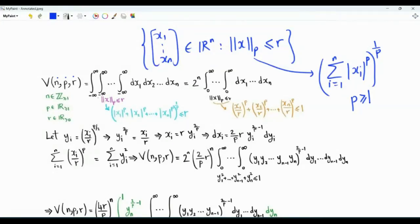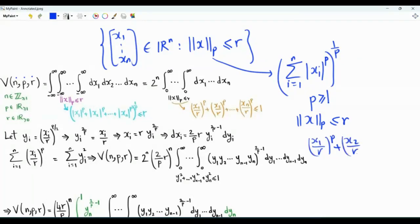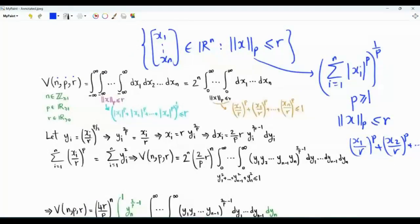Because of symmetry, we can write down this n-dimensional integral as 2 to the power n times this n-dimensional integral where we start integrating from 0. Now that the x's are positive, we can write down this condition as x1/r to the power p plus x2/r to the power p, all the way to xn/r to the power p, and this summation must be less than or equal to 1.